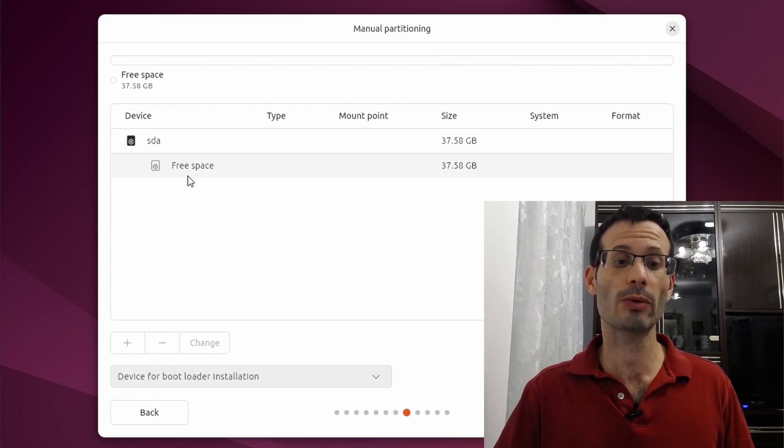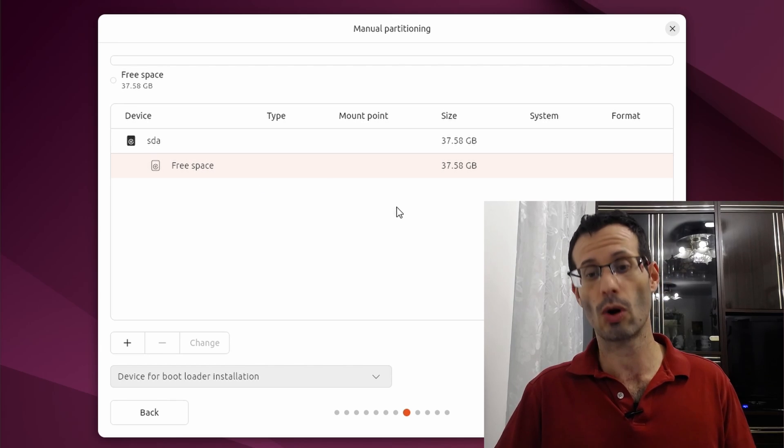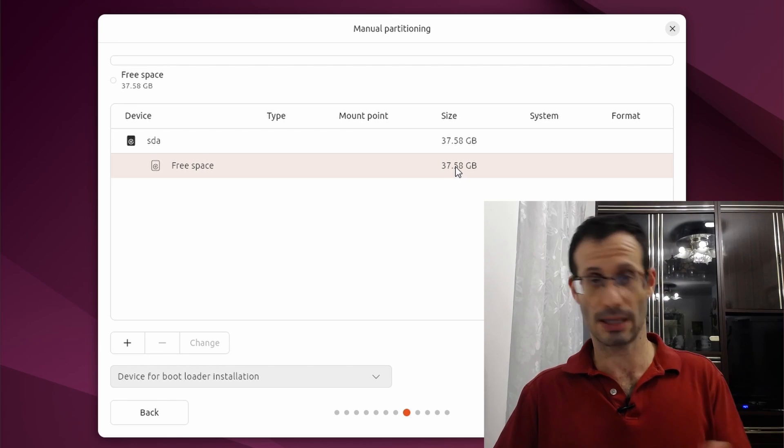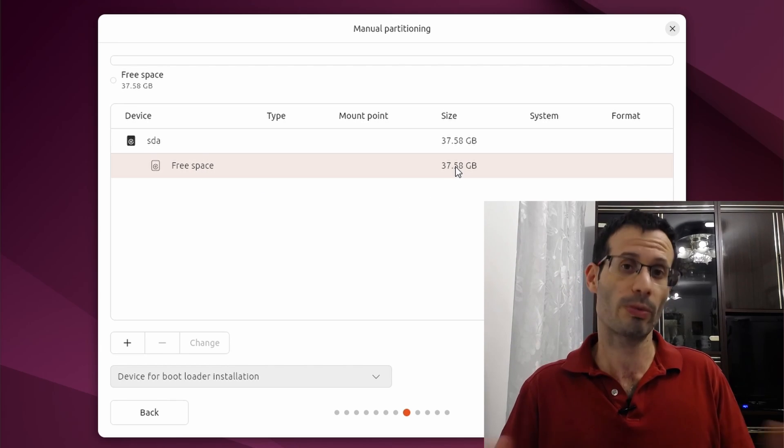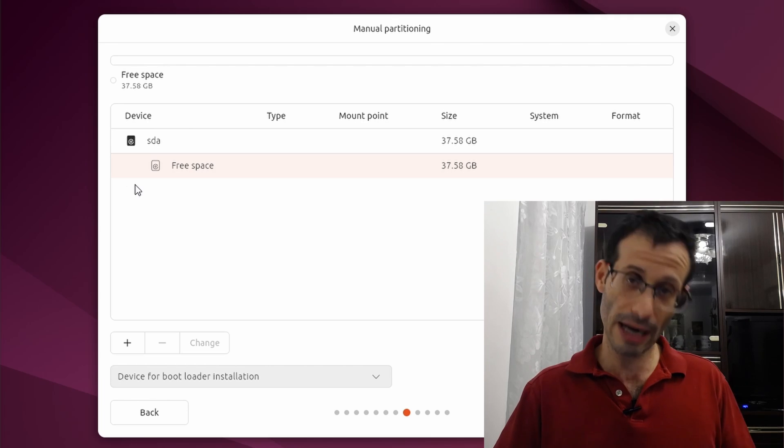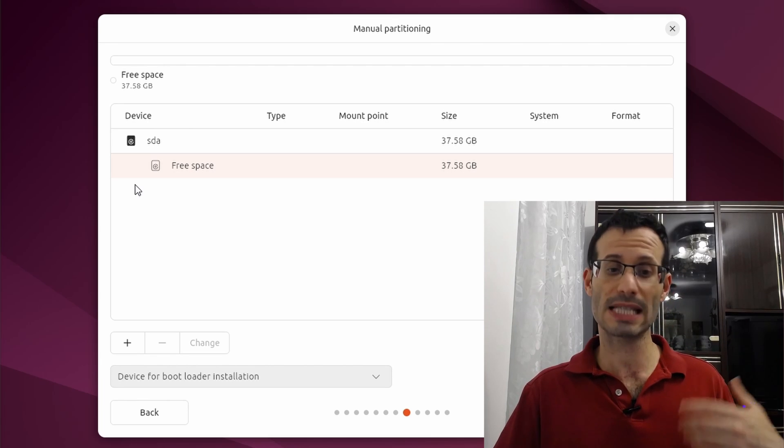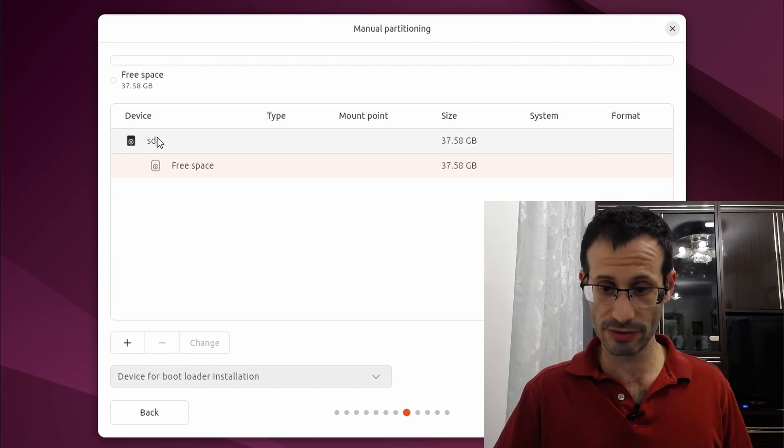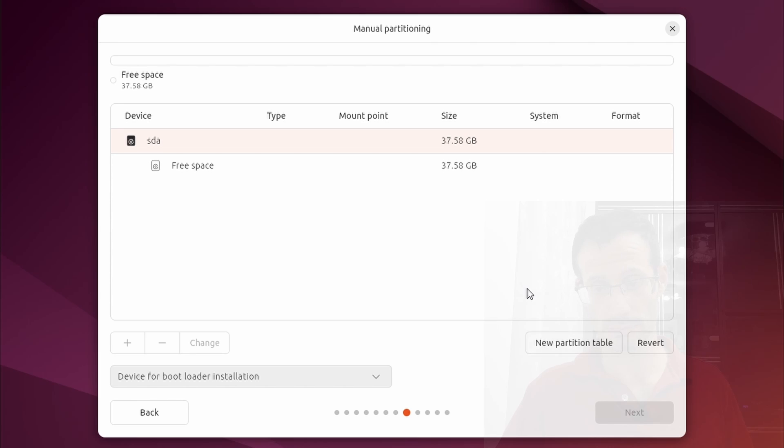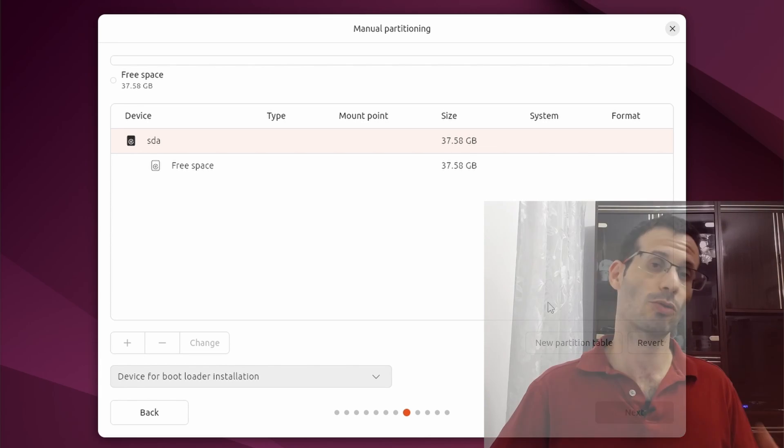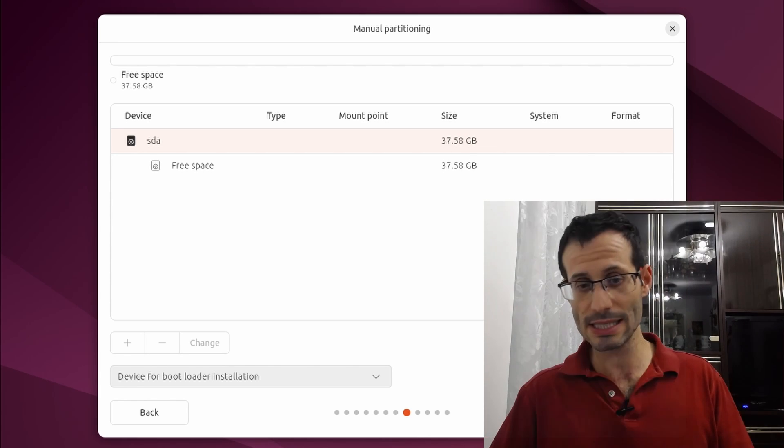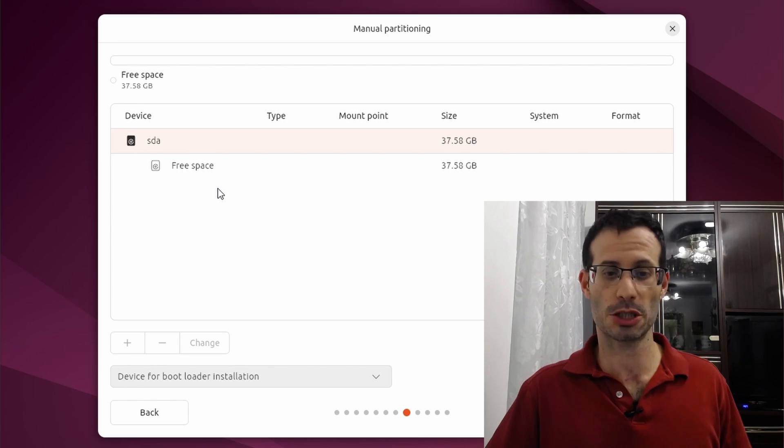And all we have now is free space. So all of the disk space that we have is not used at all. No partition on it and it's free. By the way you can do the same thing by clicking on the disk itself and creating a new partition table. And this will delete all of the partition that you currently have on the disk and will create a new empty partition table.